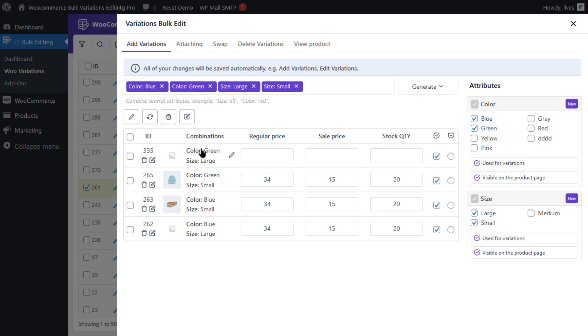Now let's see how we can add variations to existing variable products. Let's consider that you need to replace or add red as a new variation to variable products from the clothing category. Specifically, we'll demonstrate how to filter products in the clothing category that do not have the color red assigned as a variation.